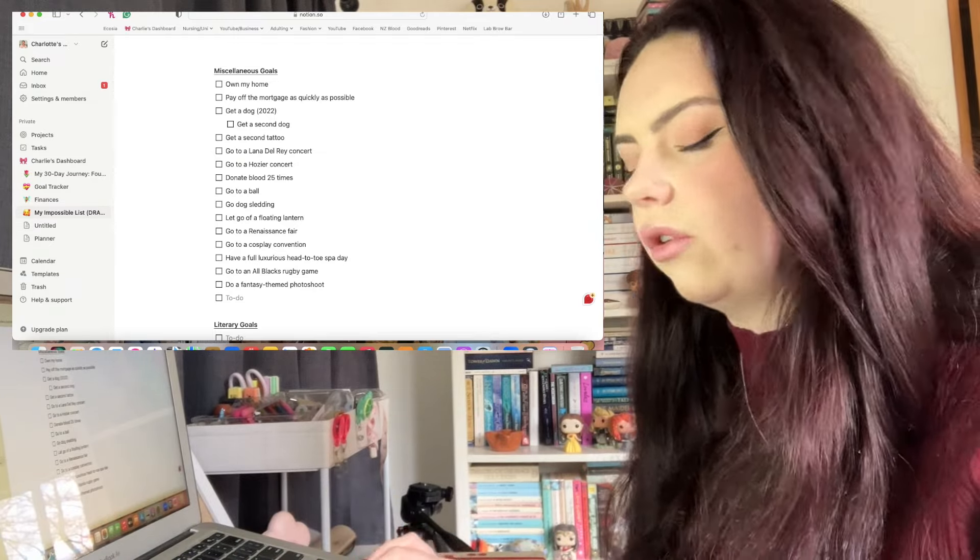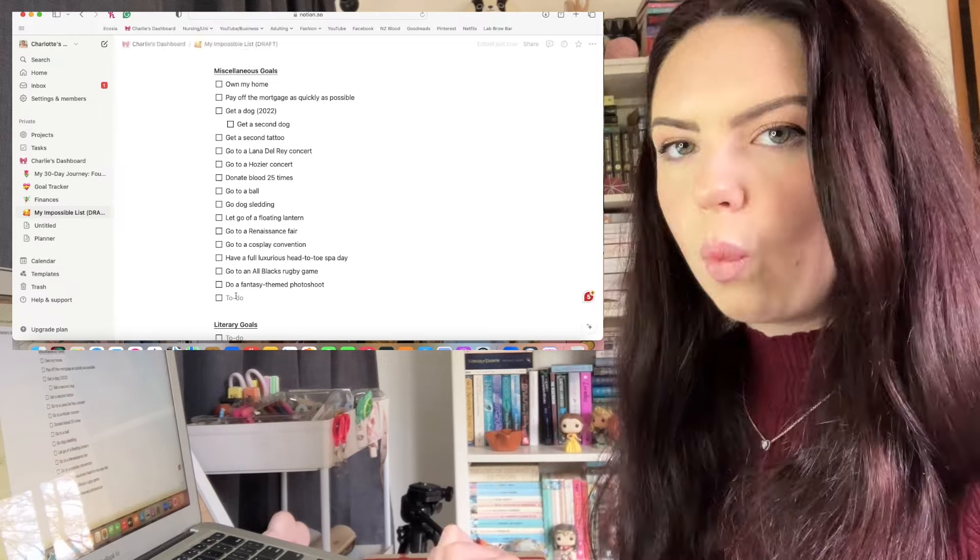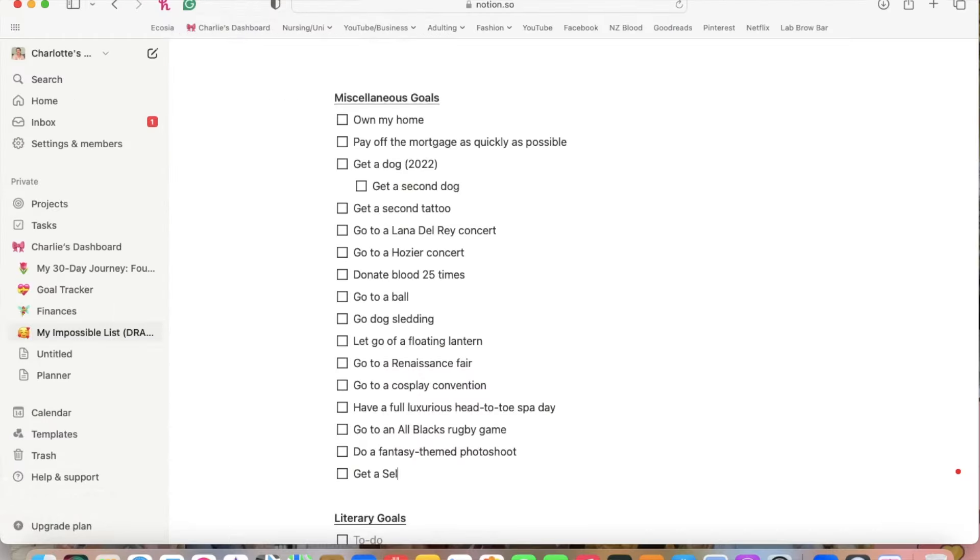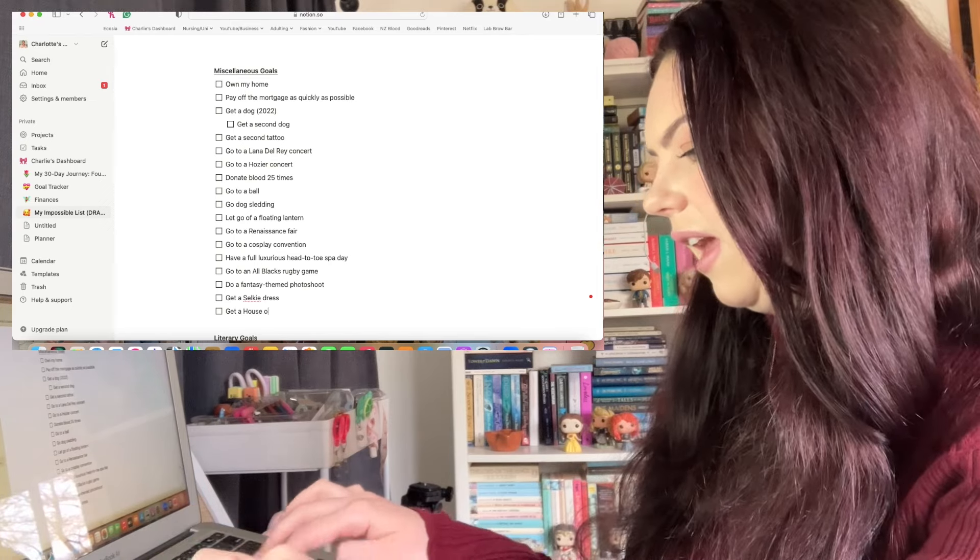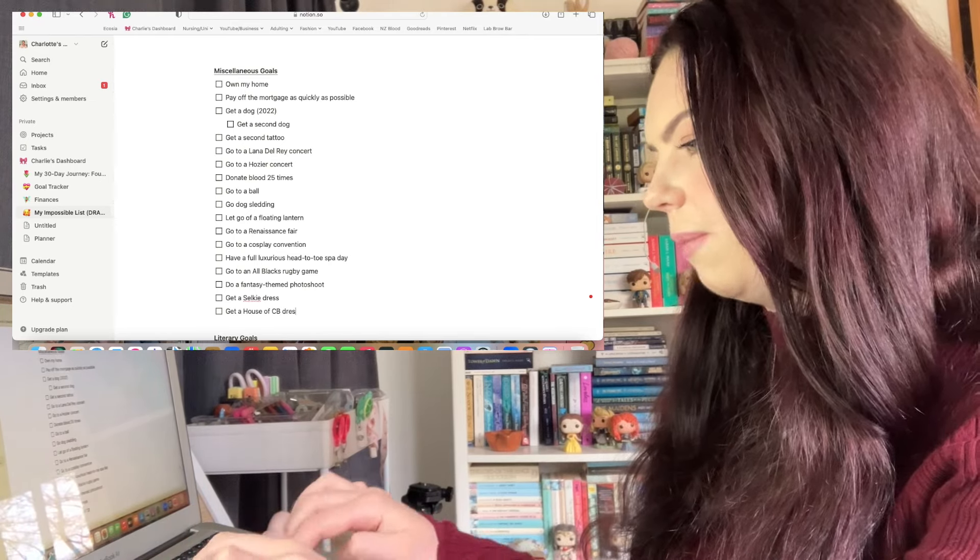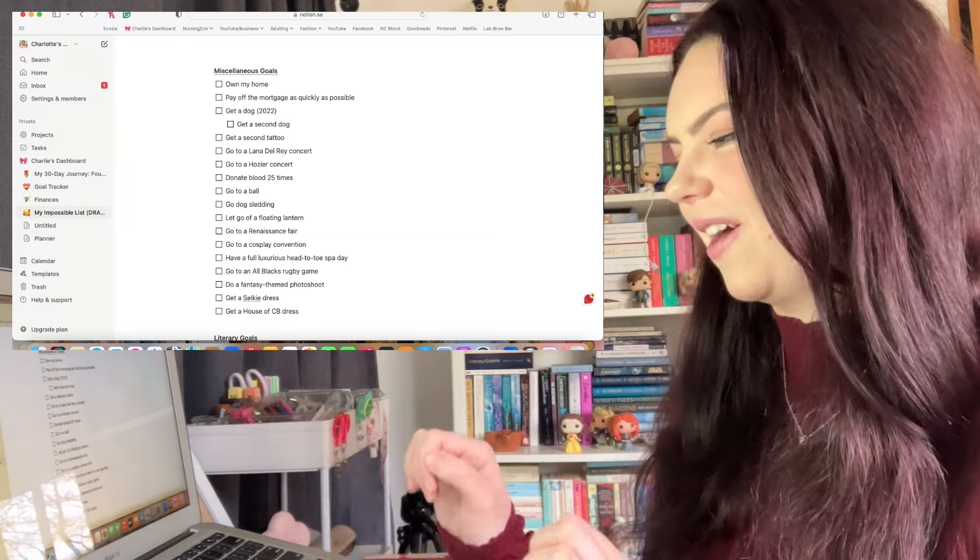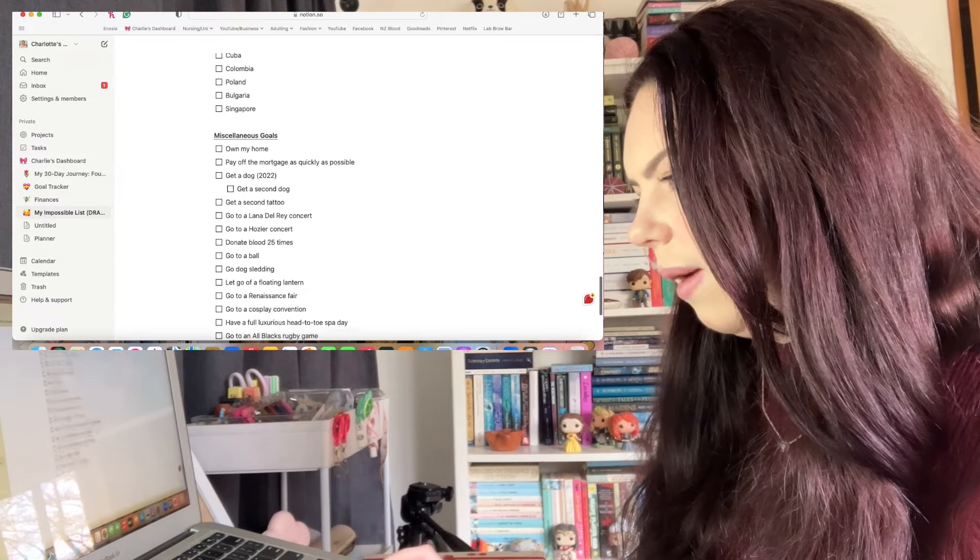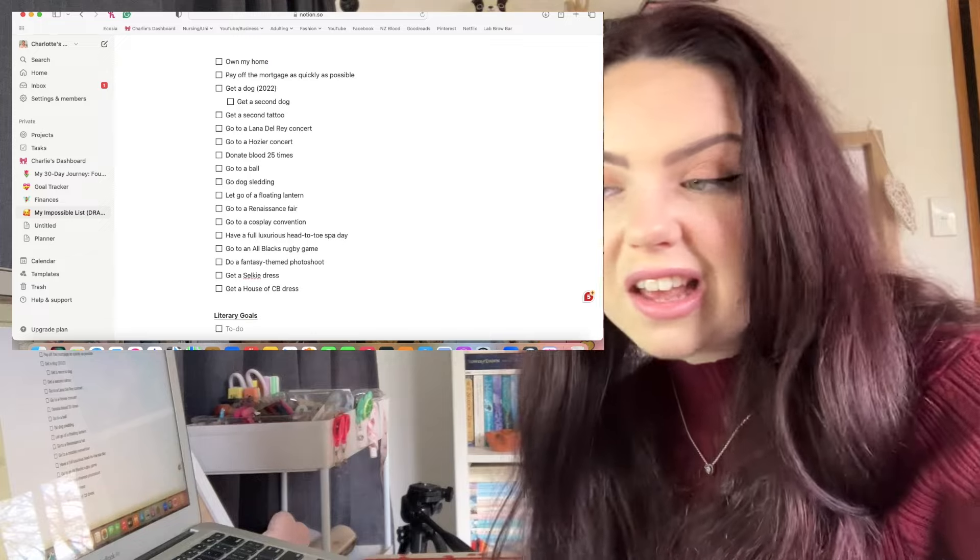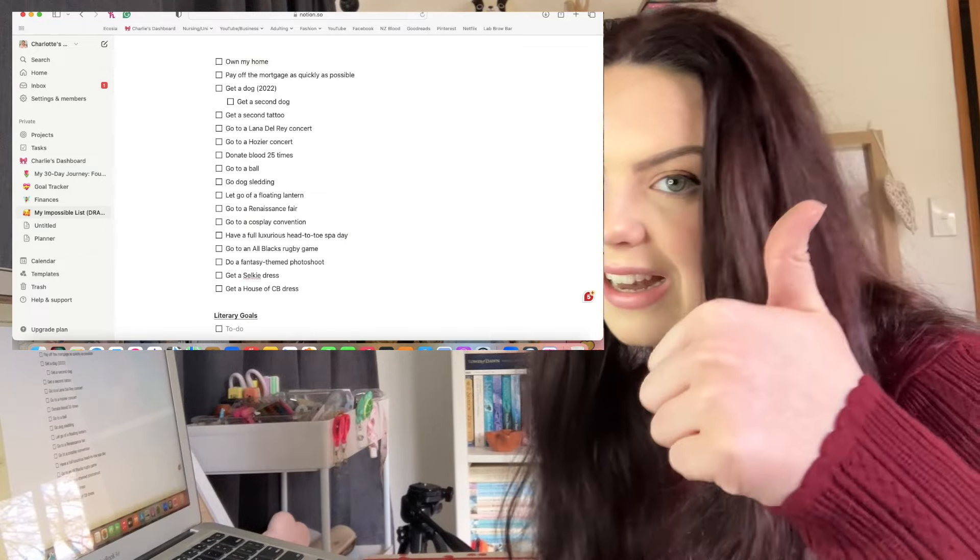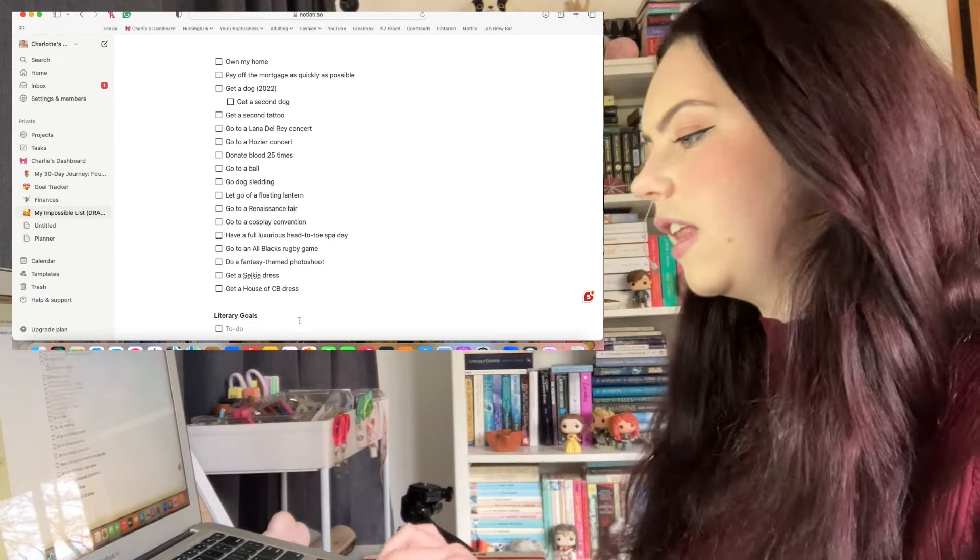Again along with the dog sledding, I'm going to put let go of a floating lantern in miscellaneous for now, but I'll add it to travel when I figure out where I can do that. I want to get a Selkie dress. If I'm going with clothes, get a House of CB dress as well. So I think we're going to wrap up the miscellaneous there but obviously I can keep adding to it.